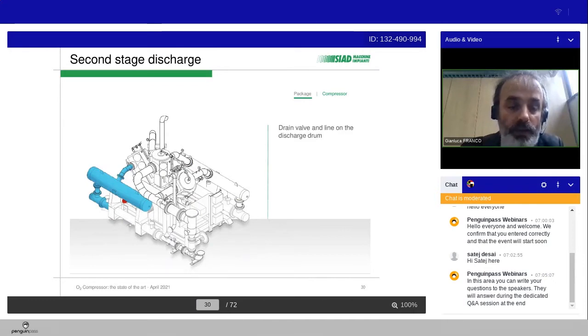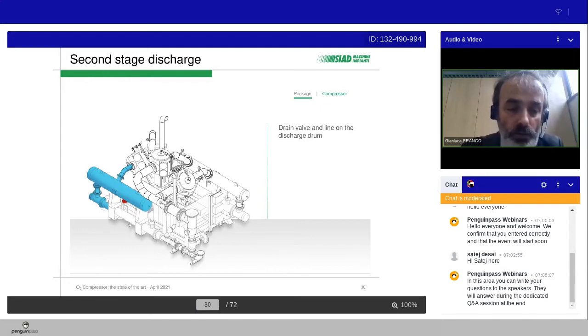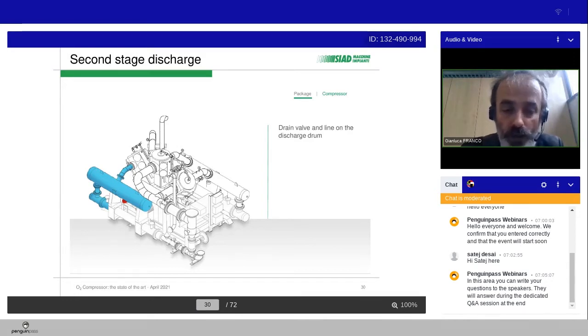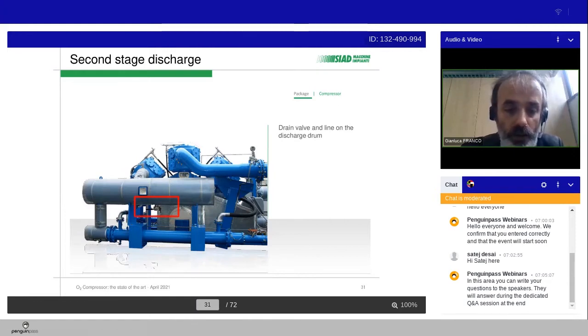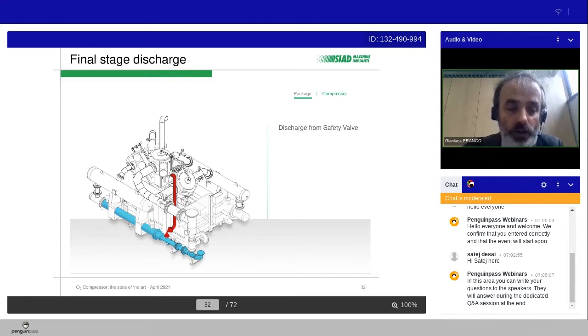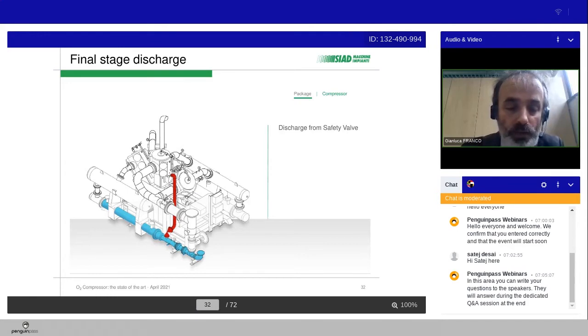Then we have the second stage discharge line. We have another time to reduce the pulsation level, typically for oxygen machine, a damper with the drain valve and the line to the discharge drum. And then we go to the discharge line. On the discharge line, you can see the cooler and the discharge from the safety valve.